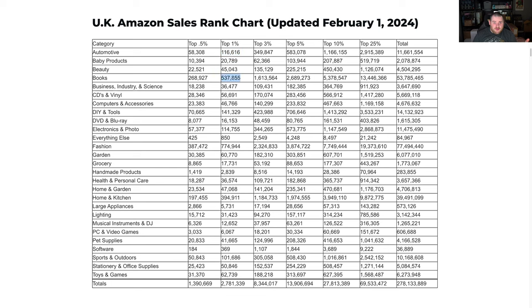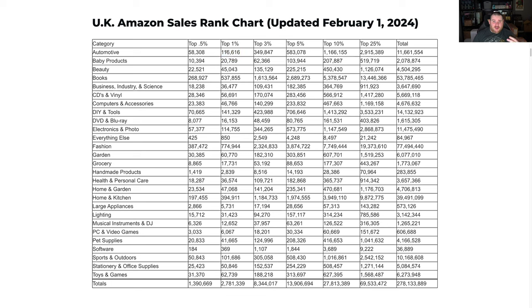For books, the top one percent is nearly 550,000 items, but for handmade products only the top 3,000 items are top one percent. As I've mentioned before, I think it's really good to try and niche down into a category. These are obviously quite broad categories — inside of these you've got sub-categories — but at least this way you can see how big a category is that you're getting into. Automotive, for example, is a category not many people get into, so it could be a great one. And something like large appliances has only 6,000 products in the top one percent.